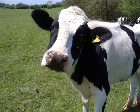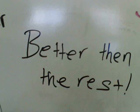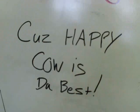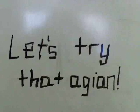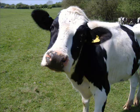Happy cow, happy cow, better than the rest. Cause, happy cow is the best. Let's try that again.